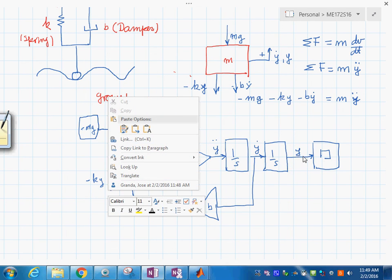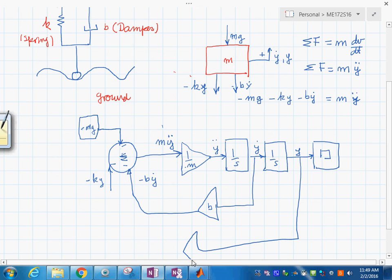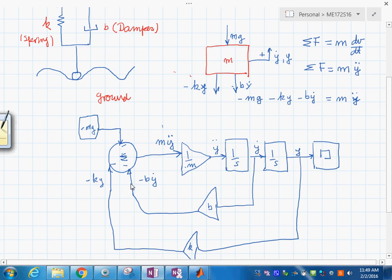Y-dot is available here; if we multiply it by B we get the B times y-dot feedback term. Similarly, y goes through a gain K to give the K times y feedback term. That completes the block diagram graph.